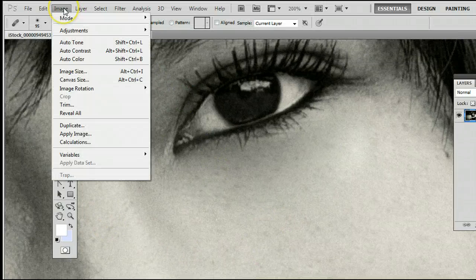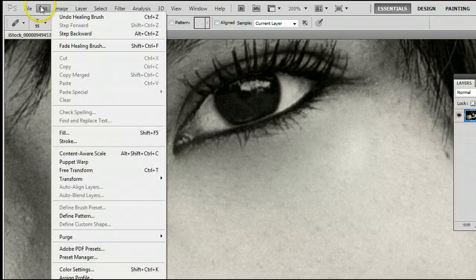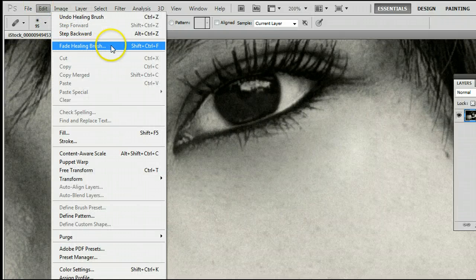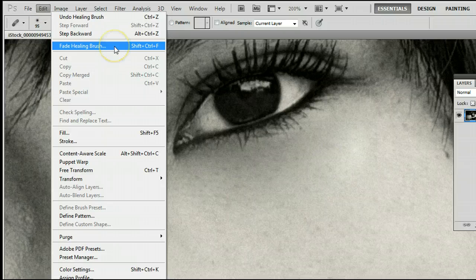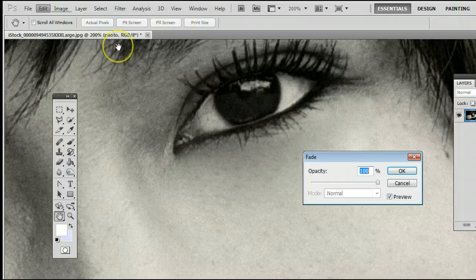We can still edit this a bit by going to Edit, Fade Healing Brush, or on your keyboard, hold down CTRL, SHIFT, and the letter F. It will open up that window.